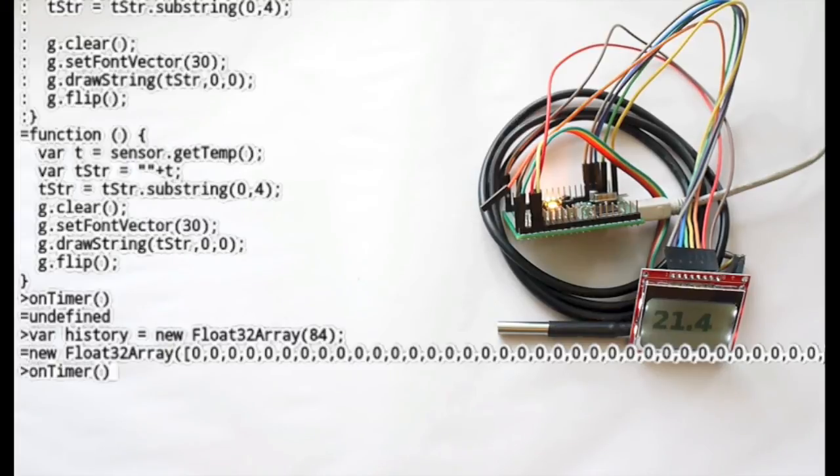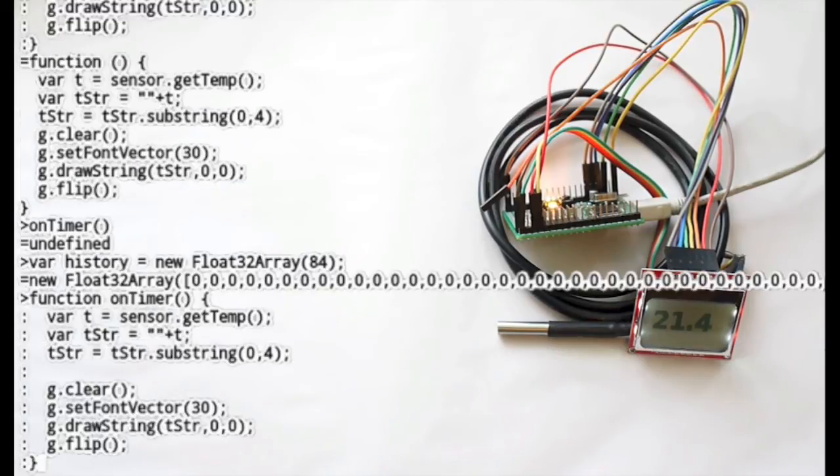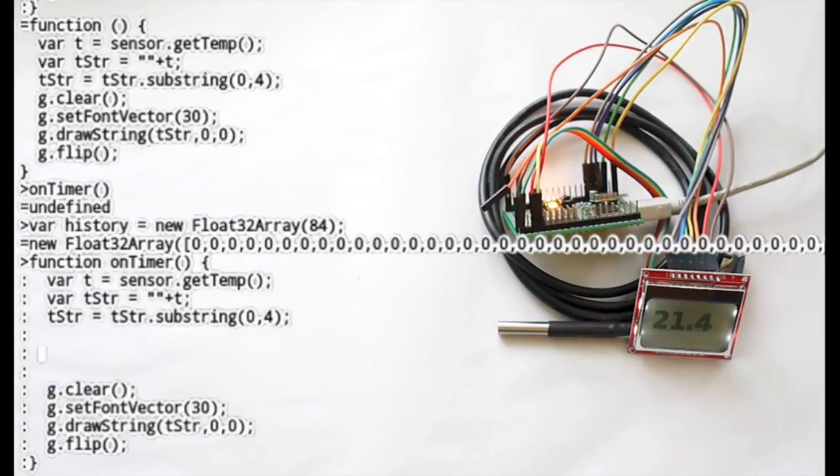We'll go back up to where we find the timer. And we'll make sure that we draw a graph with it. And we'll actually put new data in the history for every temperature sample that we get.